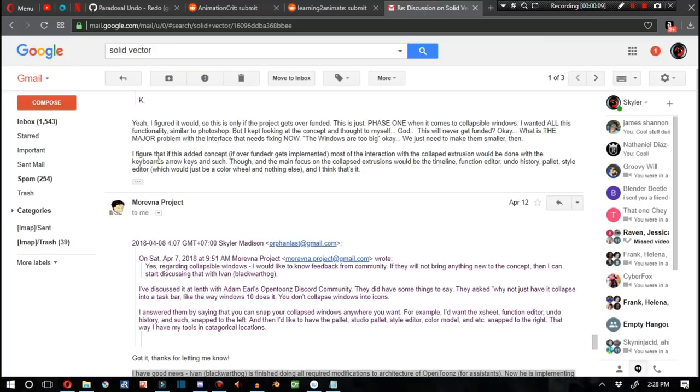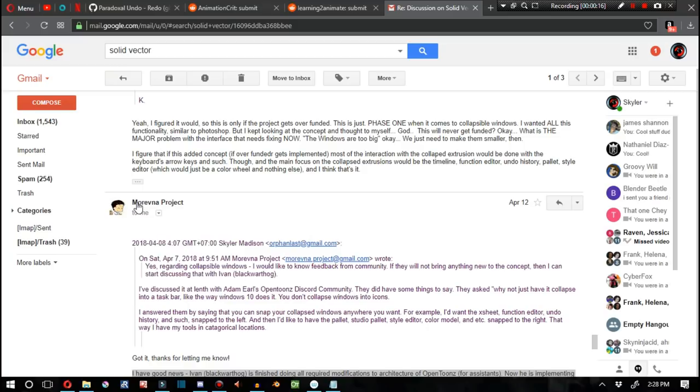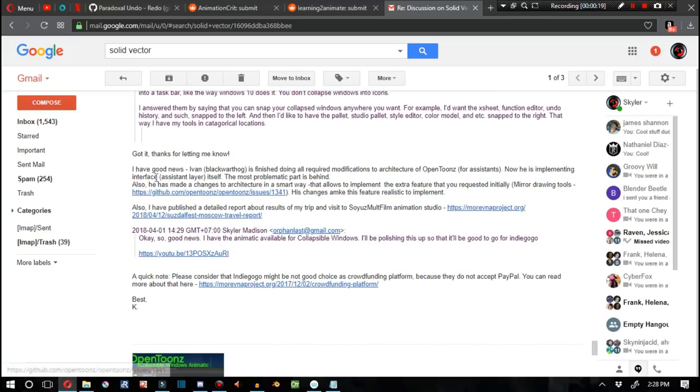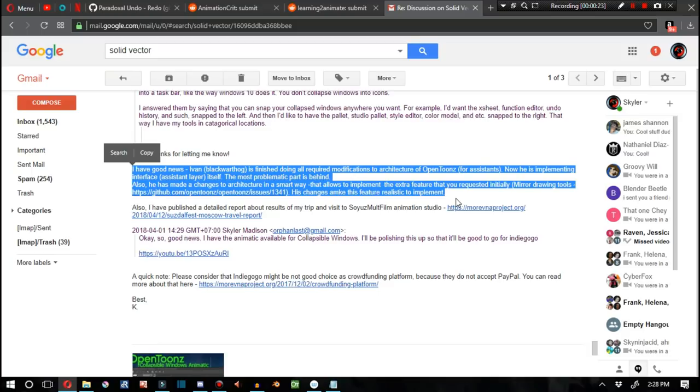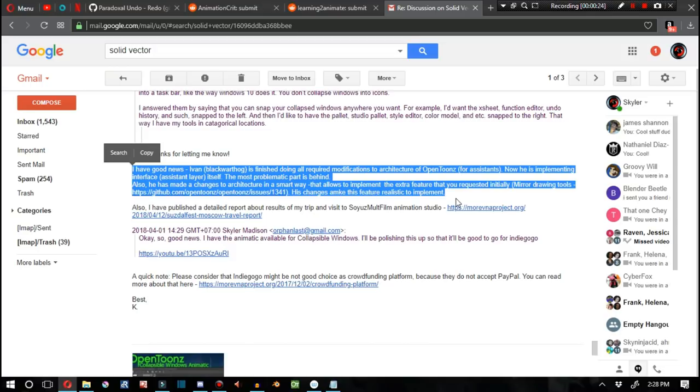For the next story on the list, we have straight from Constantine himself from the Marevna Project stating the following. I have good news. Ivan, aka Black Warthog, is finished doing all of the required modifications to the architecture for the OpenTunes Assistant tool. Now he's implementing it into the interface as an Assistant layer itself. The most problematic part is behind us now. He's also made a change to the architecture that allows to implement the extra feature that you requested initially: the mirroring tools. Also, the code has also been made public as well. It's pretty safe to say that with the next OpenTunes Marevna edition, we are going to probably get the Assistant tool in OpenTunes, or an Assistant layer.